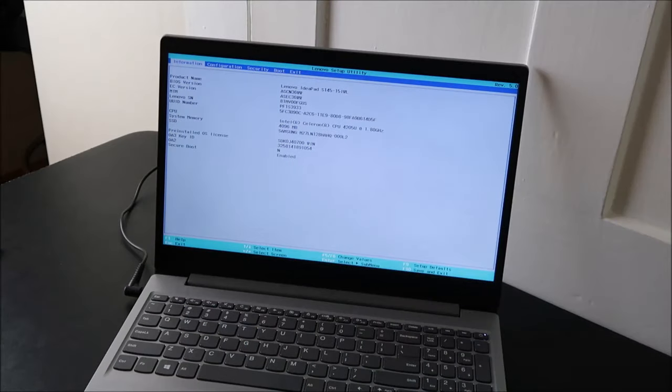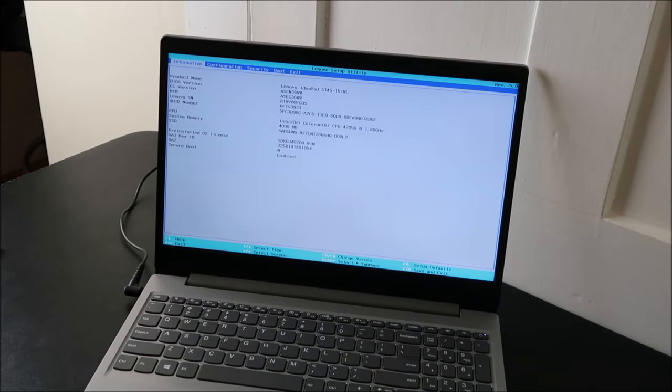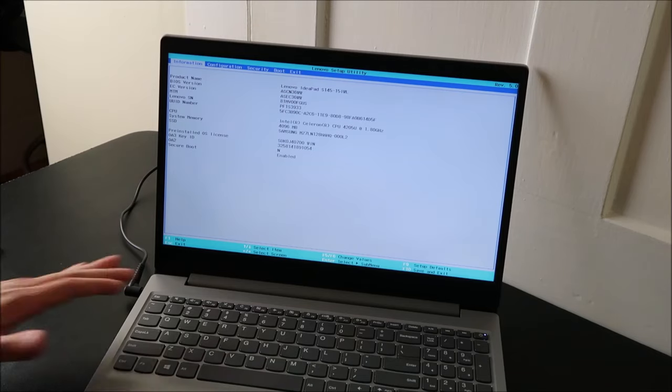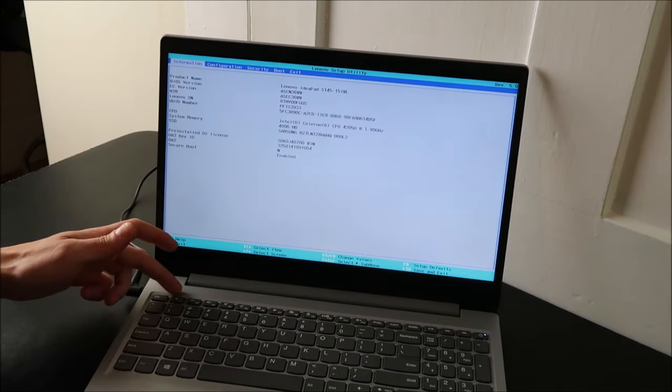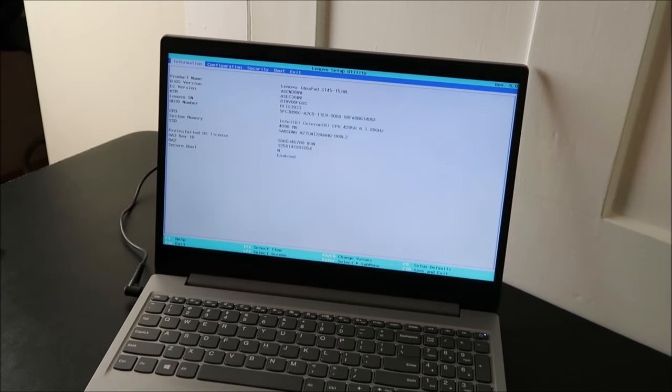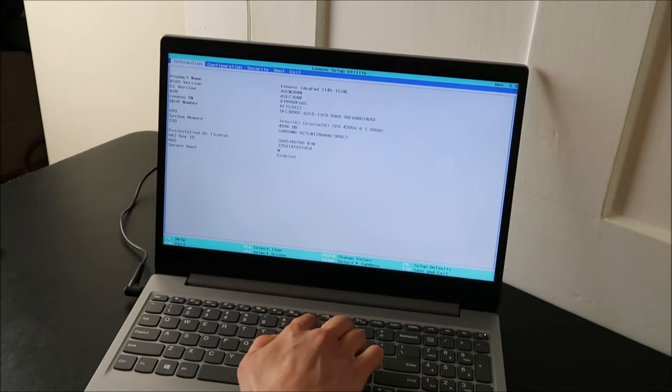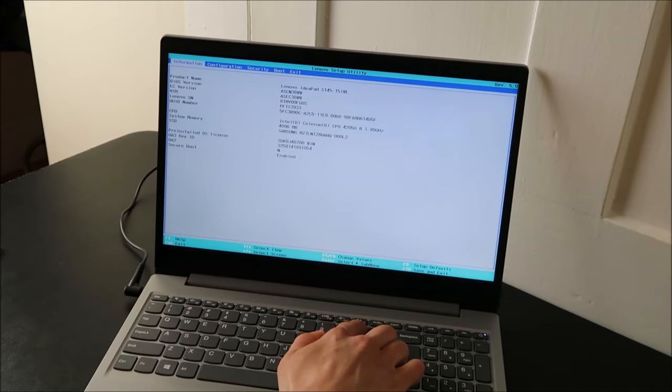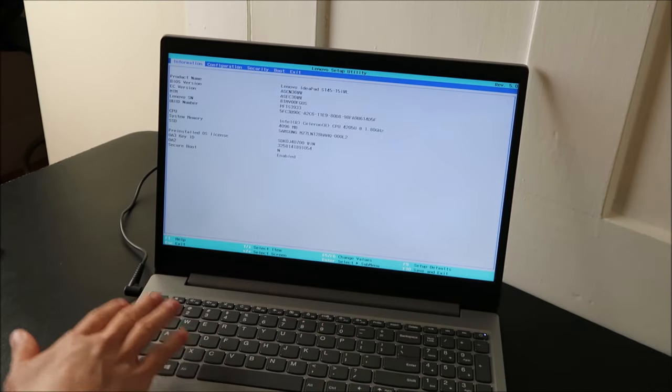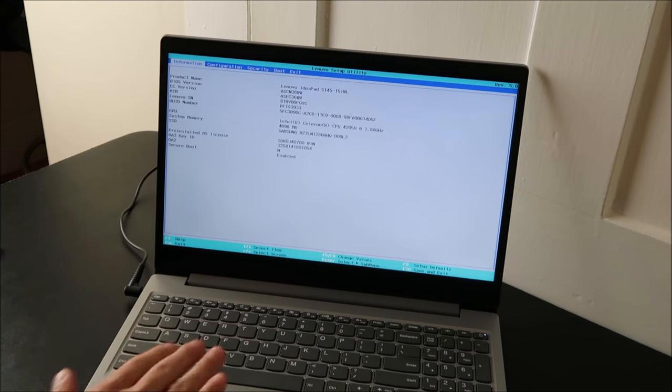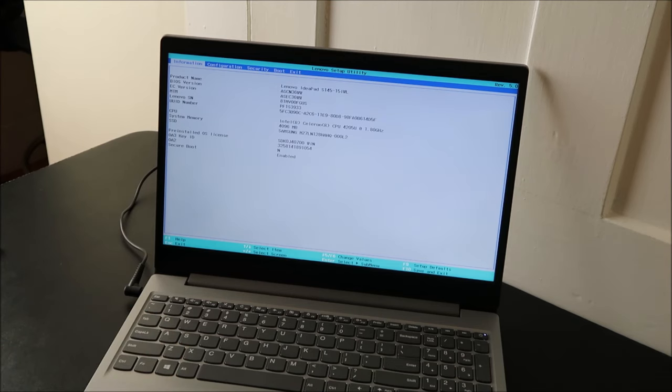One of the annoying things about Lenovo is that they switch up the function keys with different models. So if you don't use F2, try F1. I've seen F9, 10, 11, and 12. So if F2 doesn't work for you, try your other function keys.